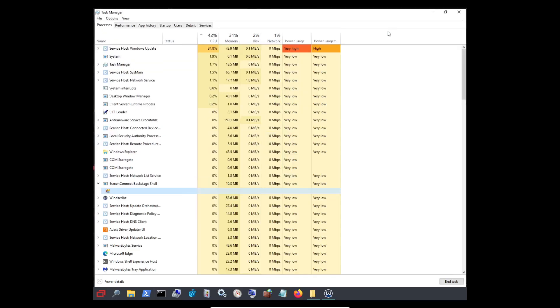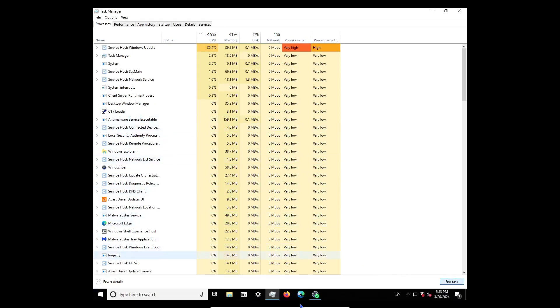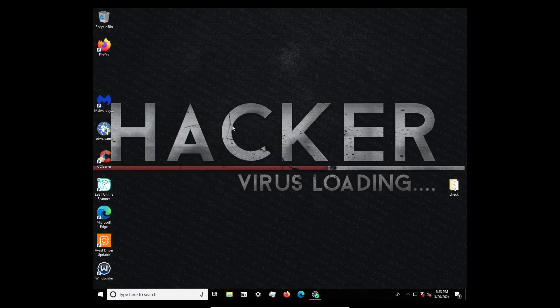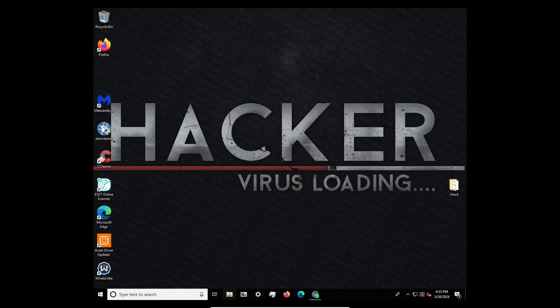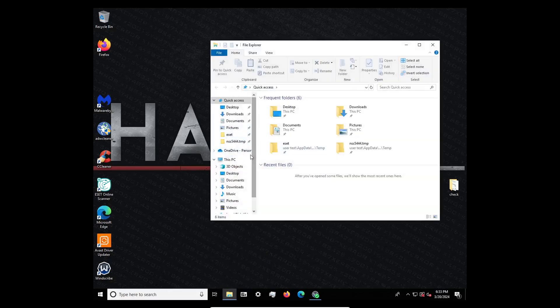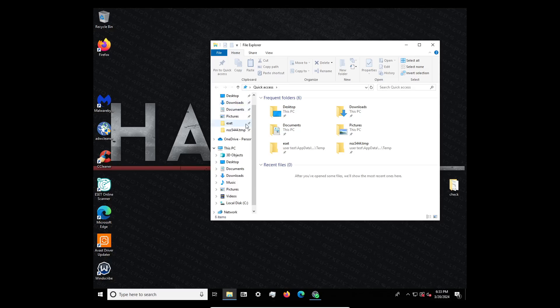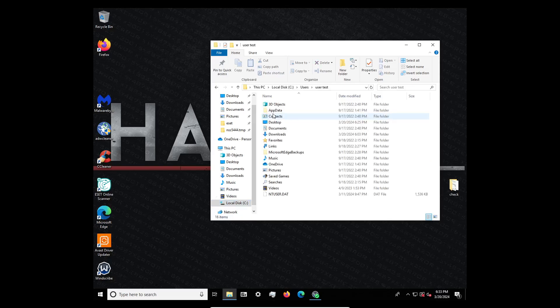Okay, this is what we're going to do — I'm going to end it. And it's back to normal. Now that it's ended, I need to get into our local users — user test — to check everything out.